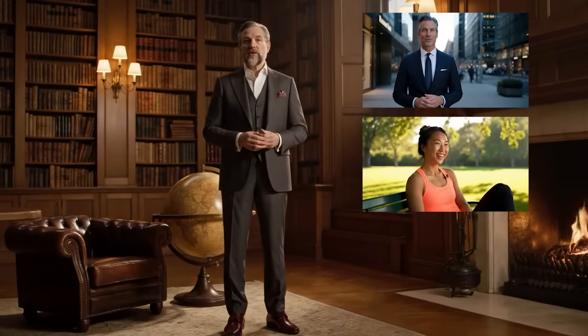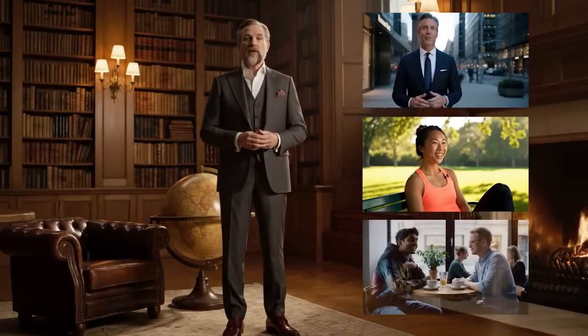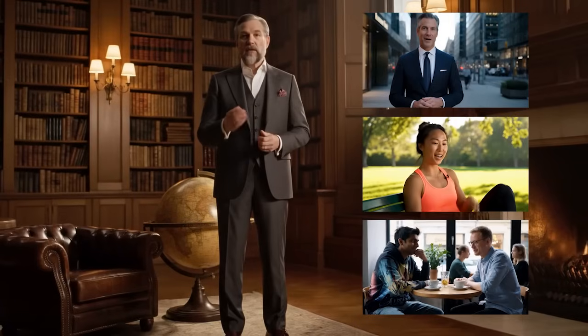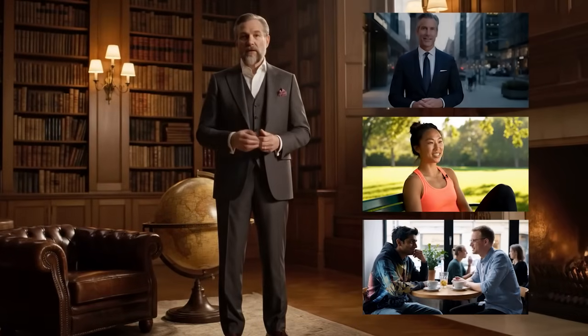Generate spokesperson ads, customer testimonials, and social proof campaigns. Fully scripted, styled, and rendered.